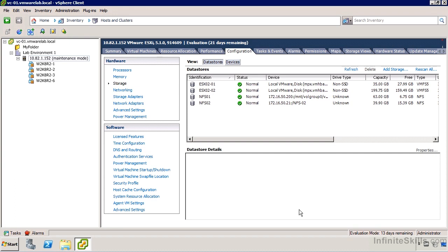We don't have a huge amount of functionality for controlling who can access these NFS datastores, so it's important to at least use IP address restrictions and isolate the network carefully. Be very careful about hosting production virtual machines there, because potentially someone could access those files without going through VMware at all — whereas with a VMFS datastore there's an extra layer of control.